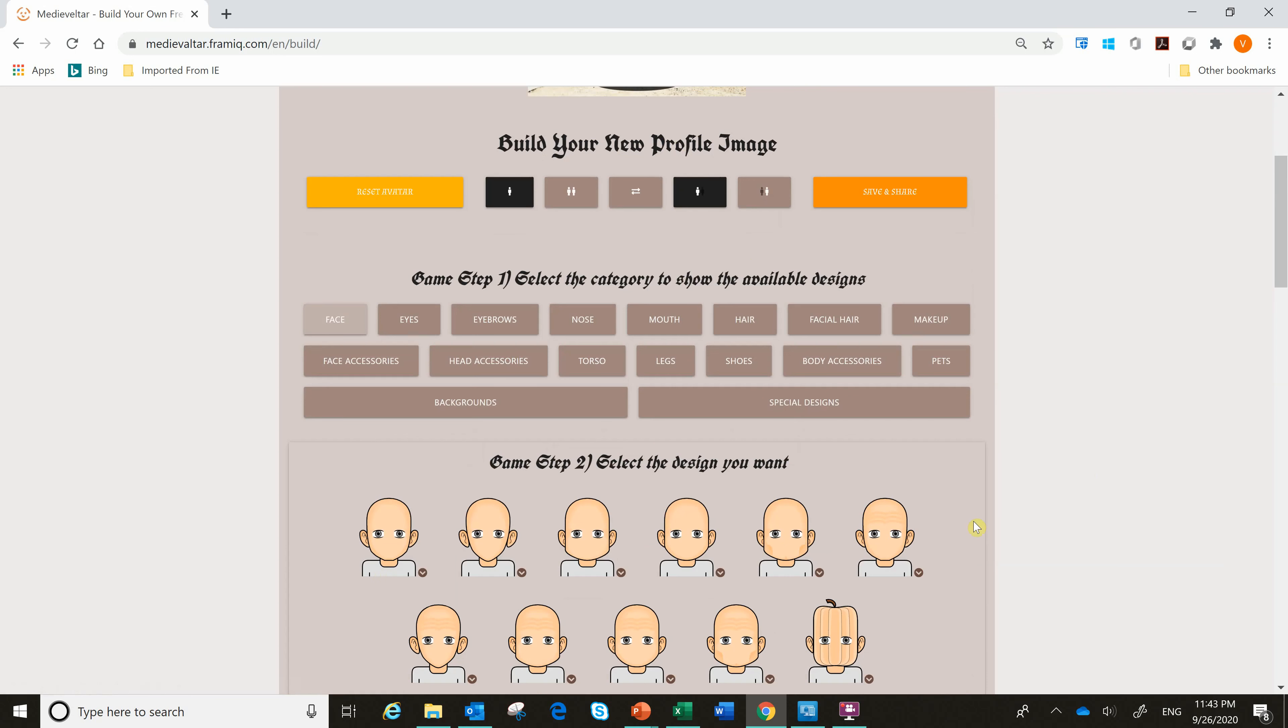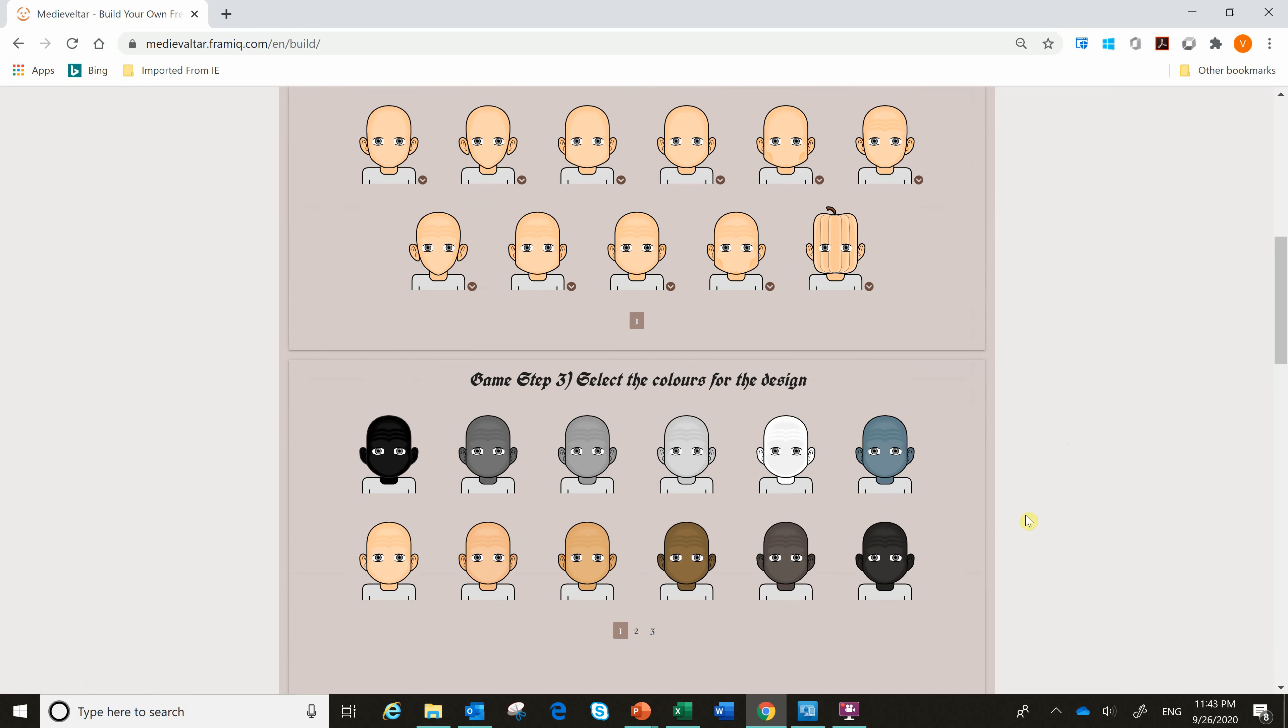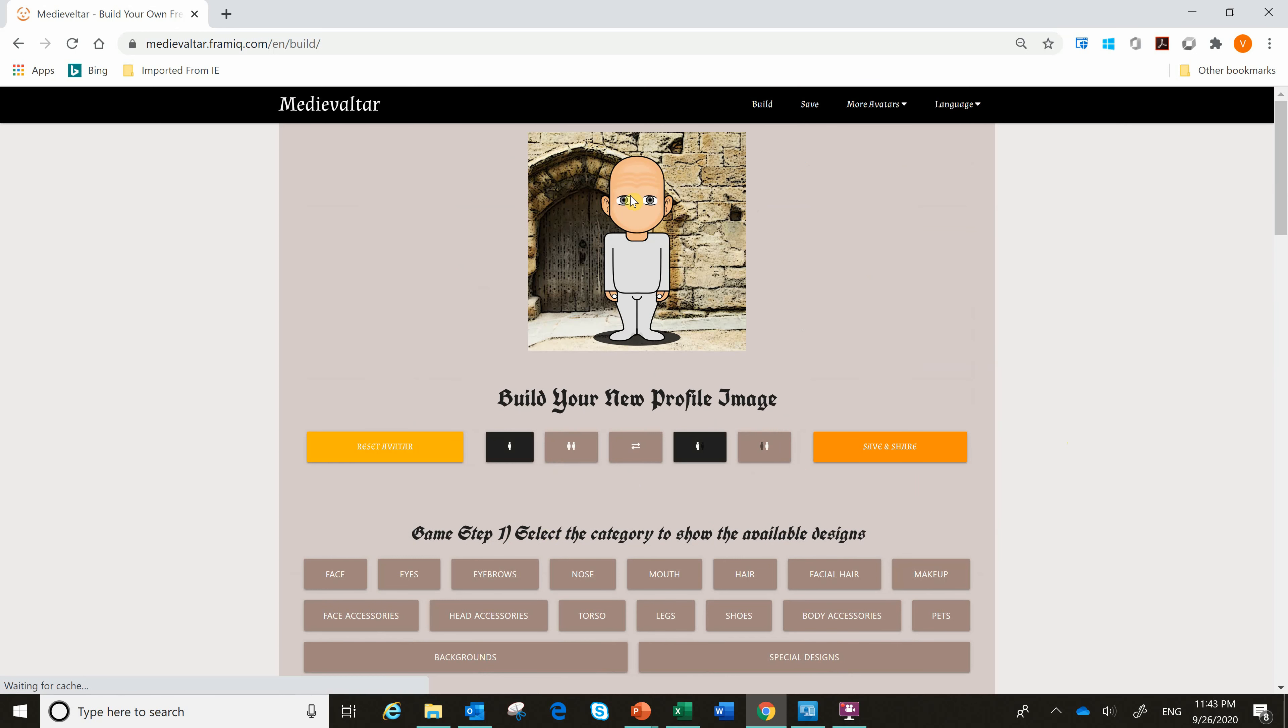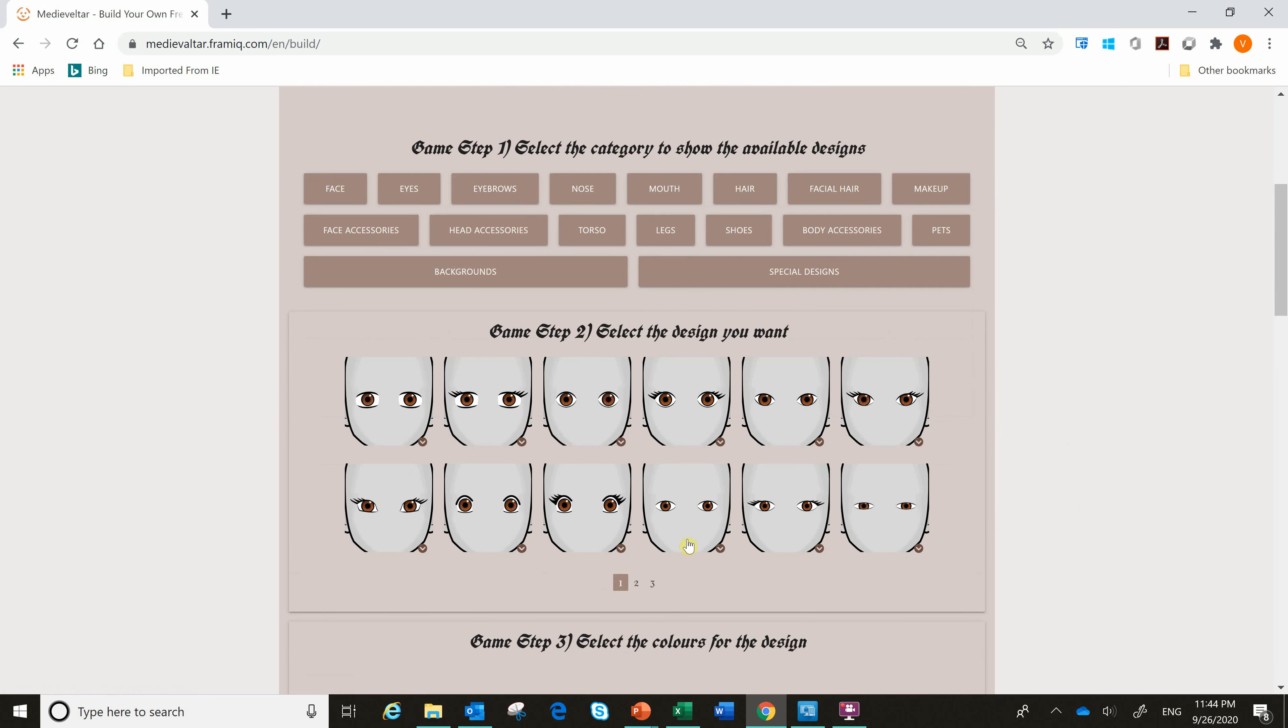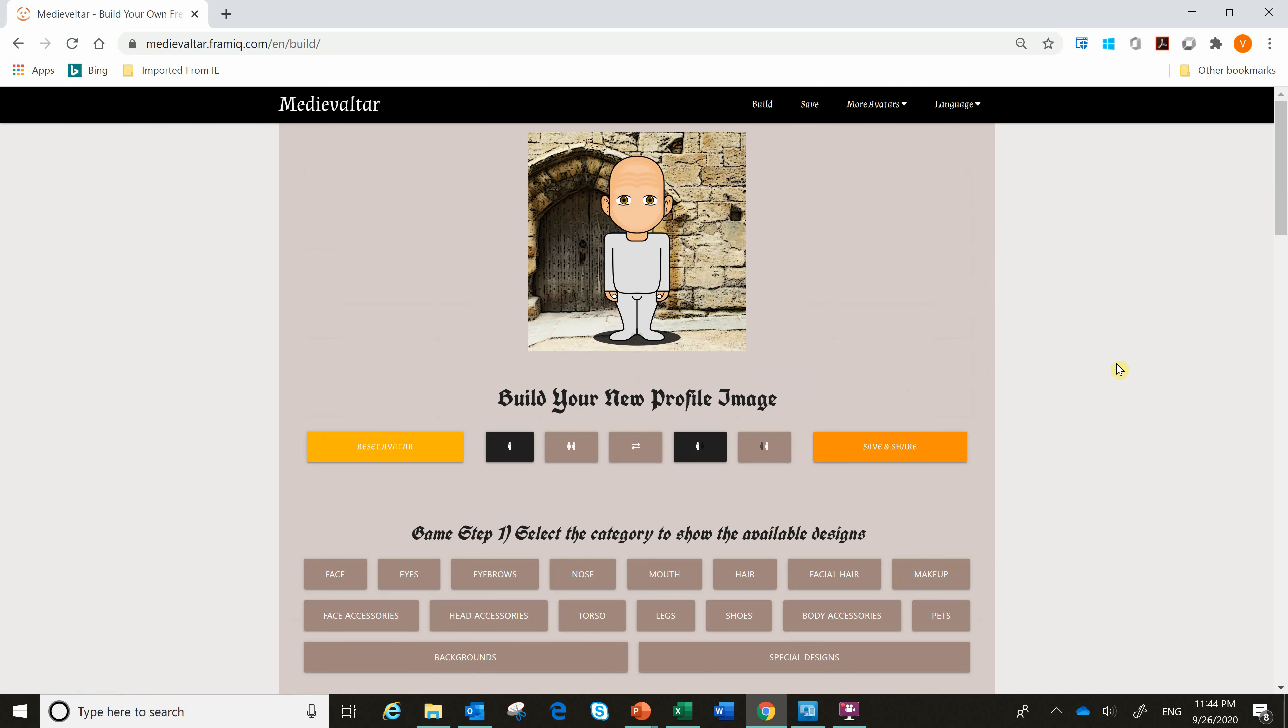You start with the face. What shape face do you like? Maybe a face that looks like this? What should be the color of the face? The color, you have a few choices here. You can make it as bright as you like. I'm gonna go with the big eyes here.